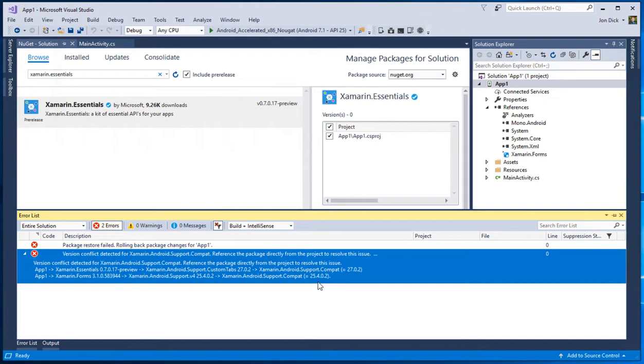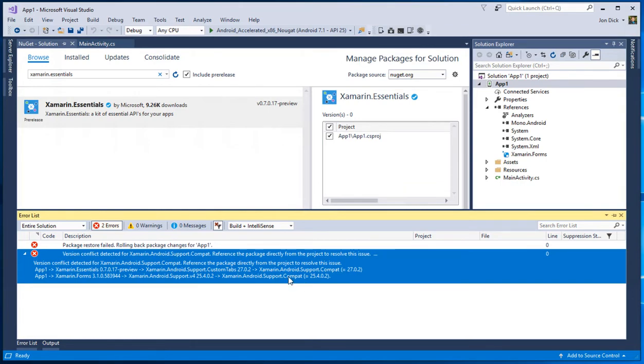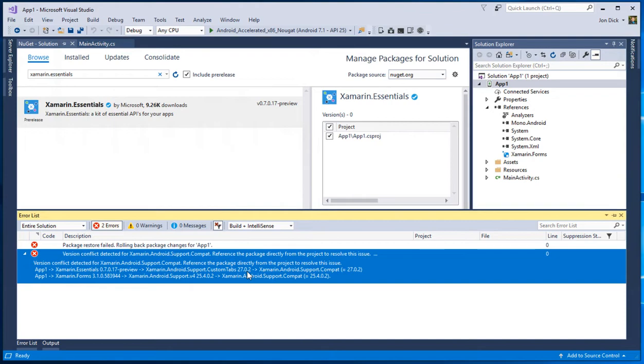So to my eyes, it's kind of quick to see like, well, forms only cares about 25.whatever or greater. And v4 needs to make sure that compat is the same version, whatever it references. And then essentials depends on 27.whatever or greater. So it's pretty easy to see for us that essentials depends on 27 and that's the higher version. So that's probably the version that we need to pick, right?